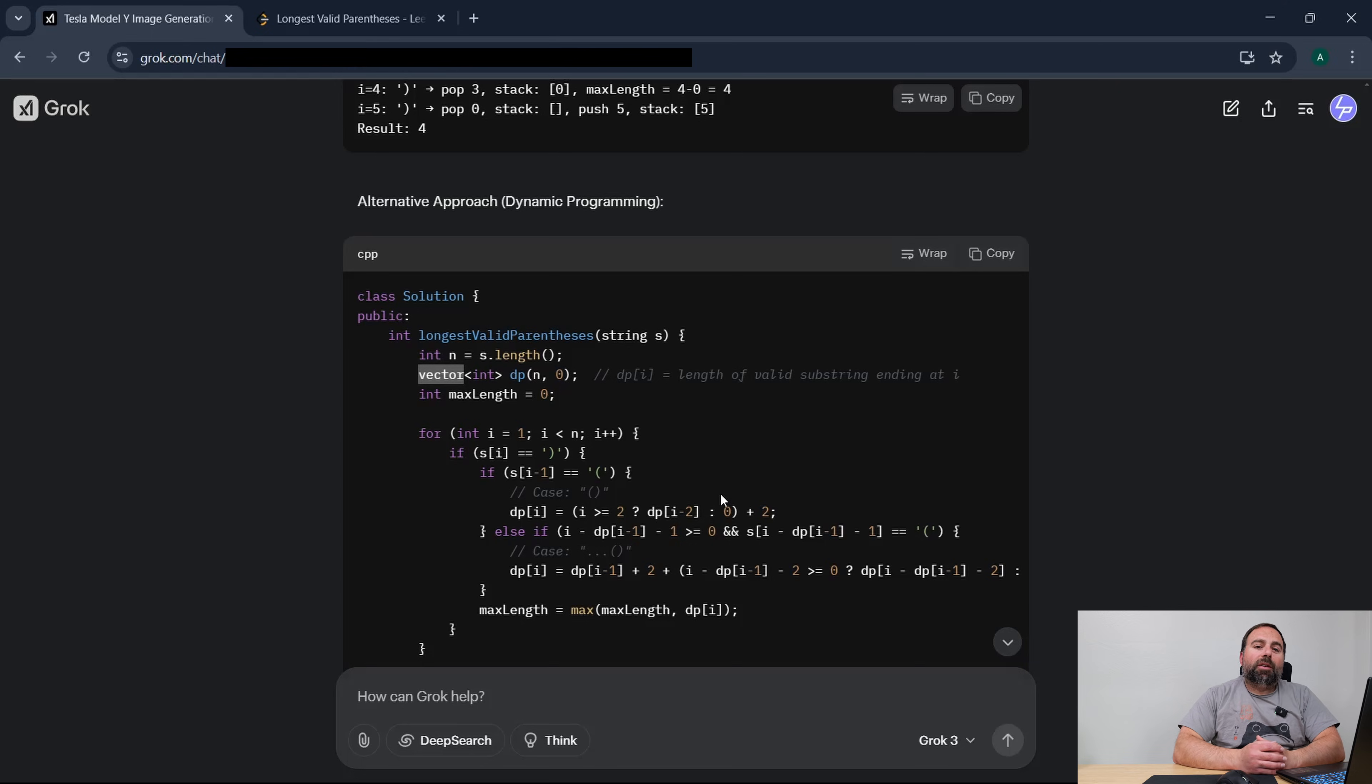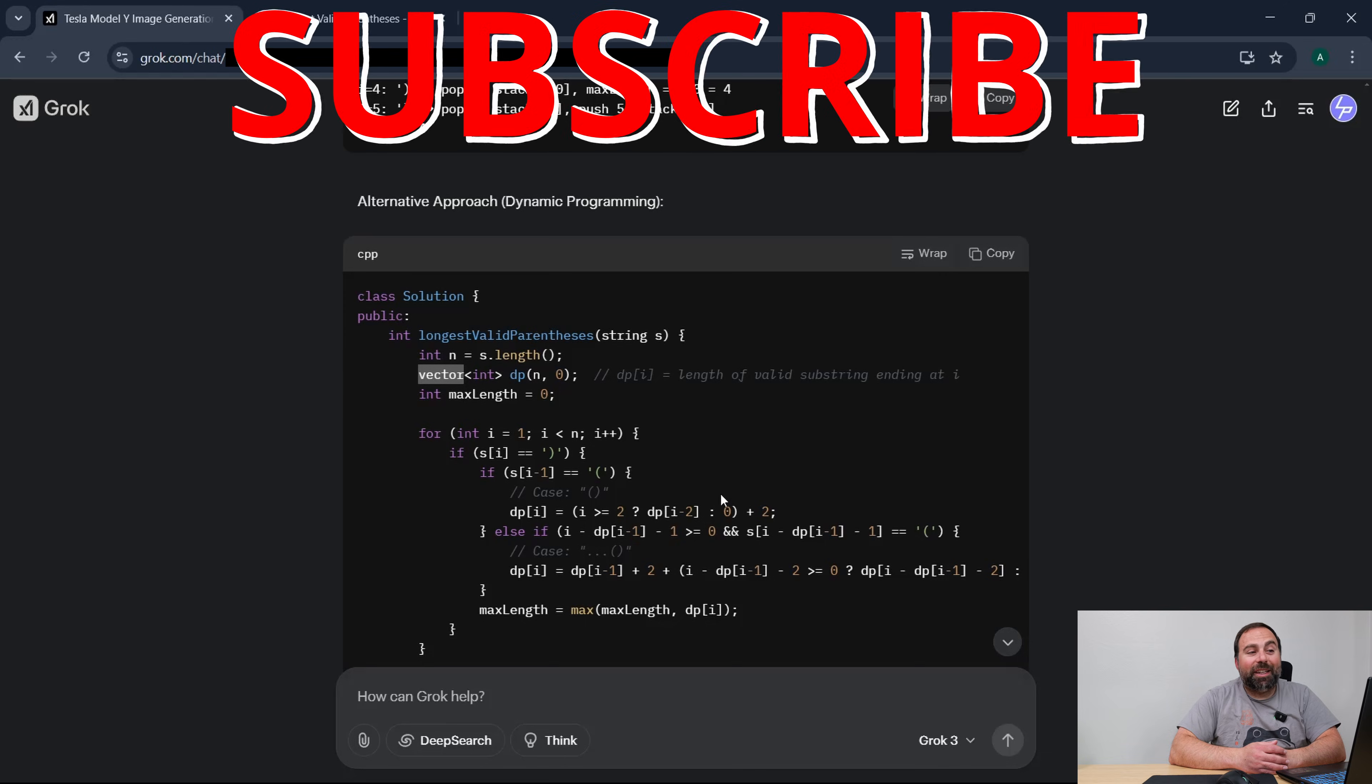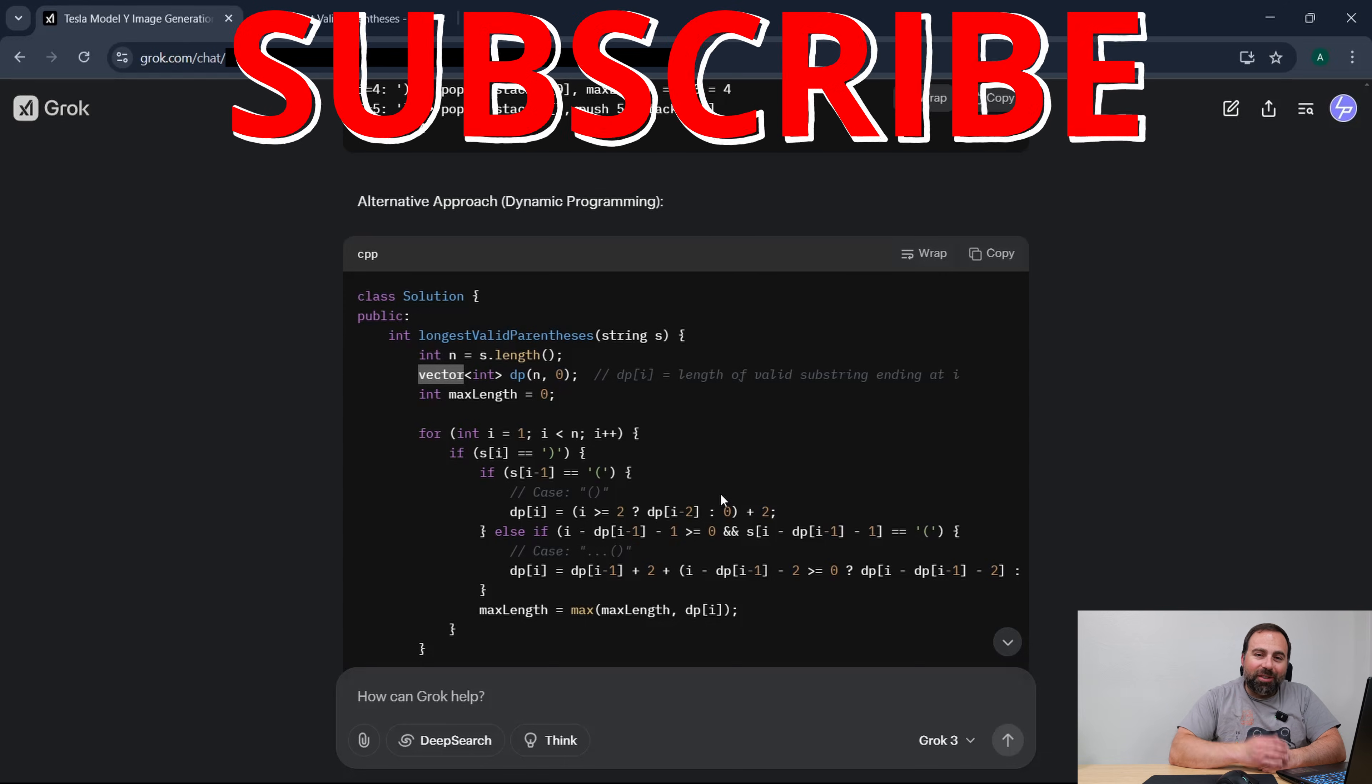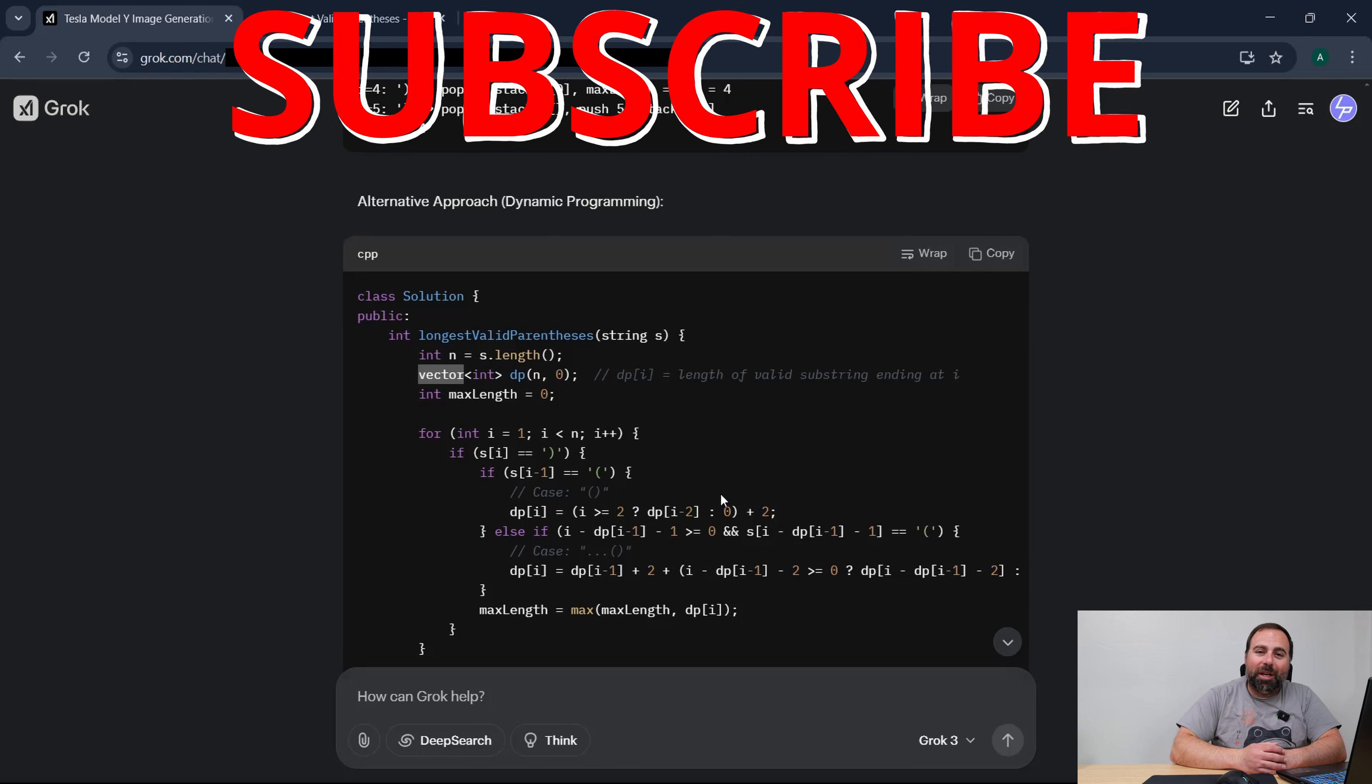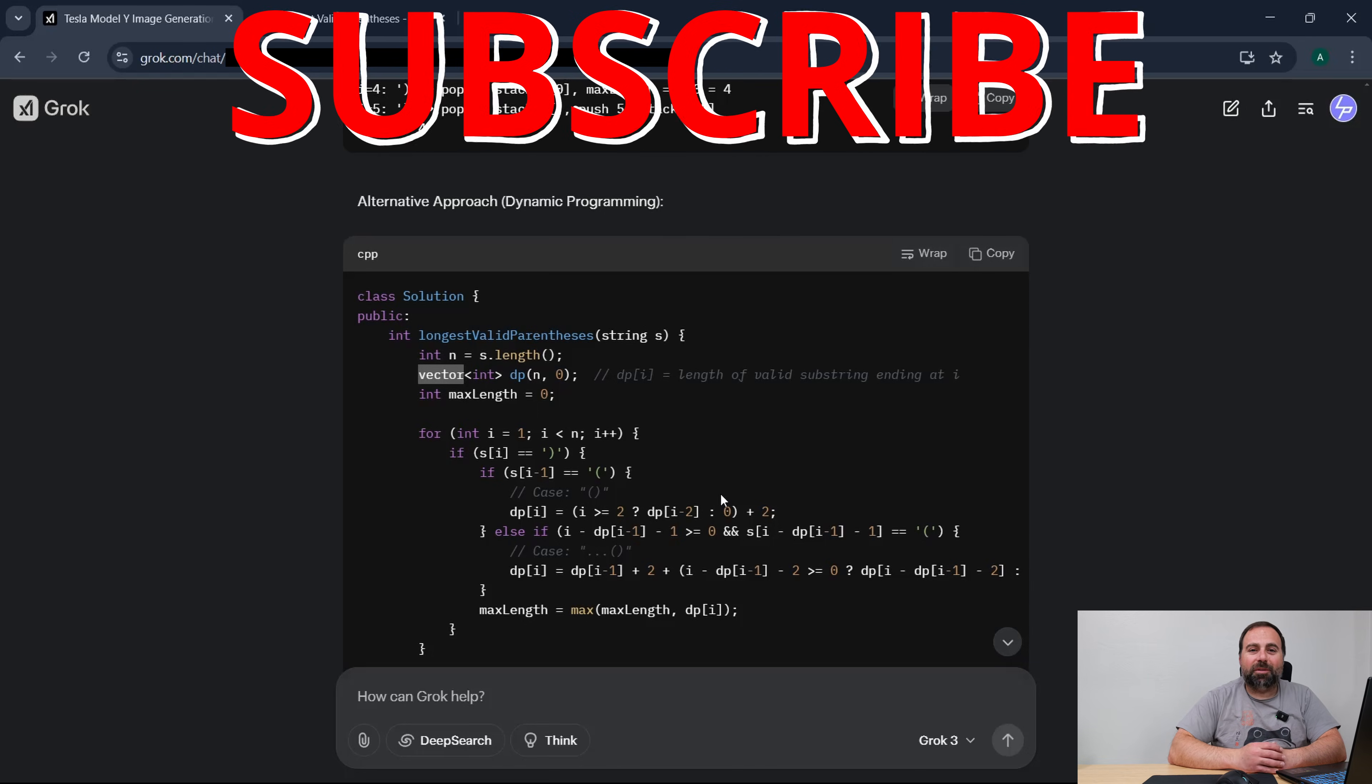Anyways, all right, so there it is. Grok version 3 is pretty amazing, at least at solving LeetCode questions. If you guys enjoyed this video, smash that subscribe button and I'll catch you guys in the next one.